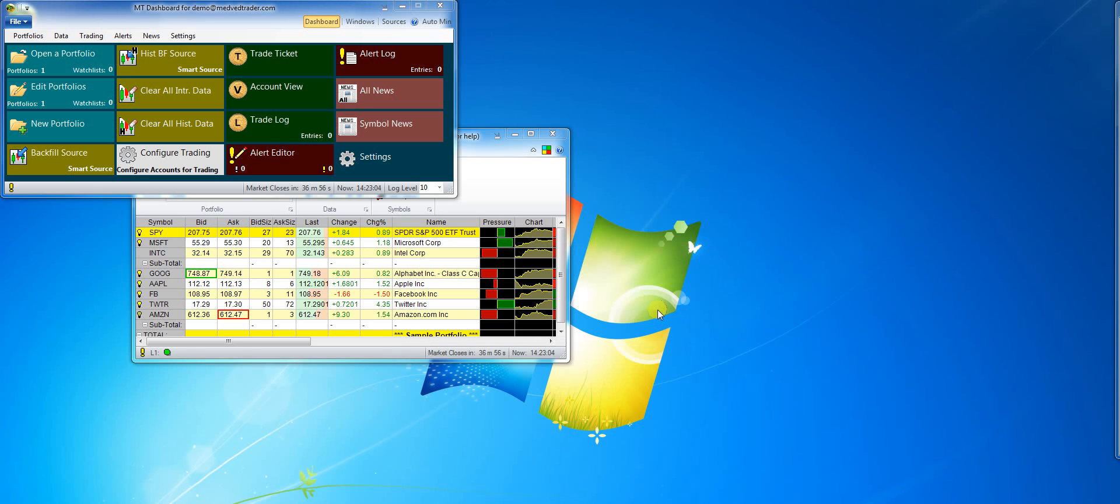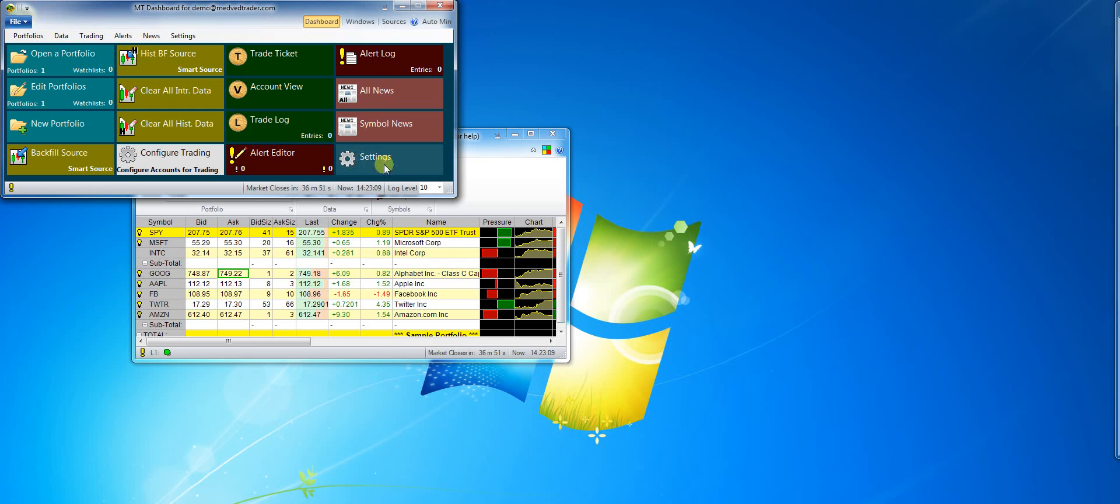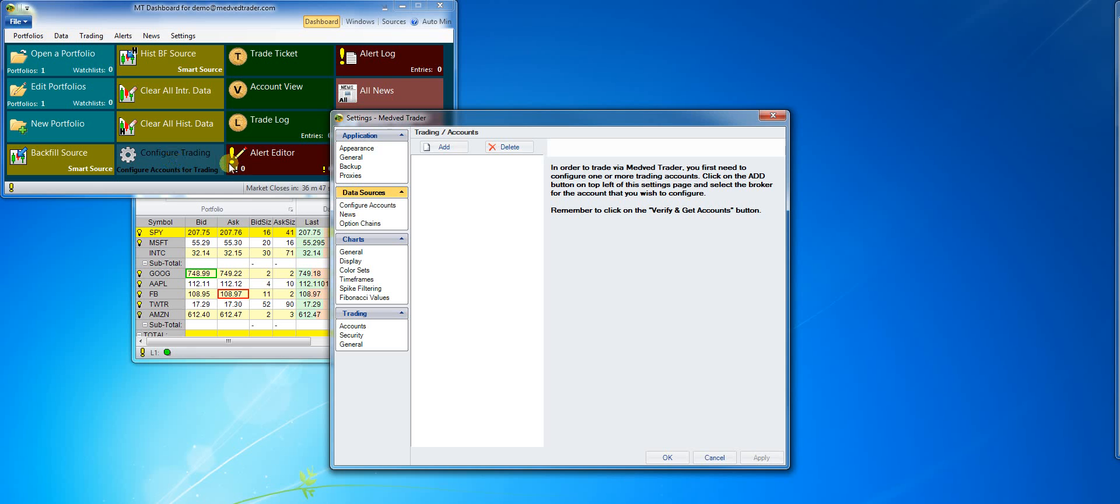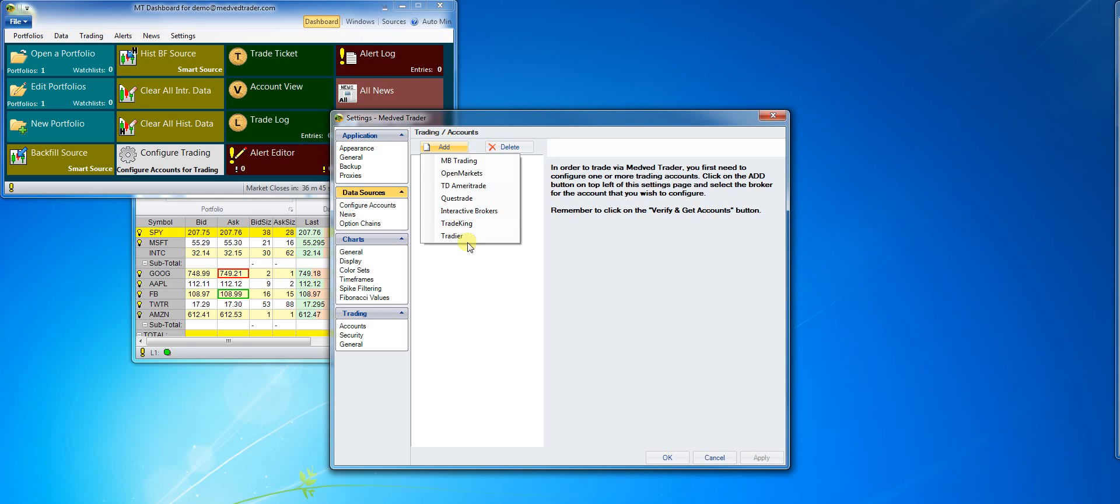To do it manually, select settings or configure trading on the dashboard. Click add and select Tradier from the list of supported brokers.